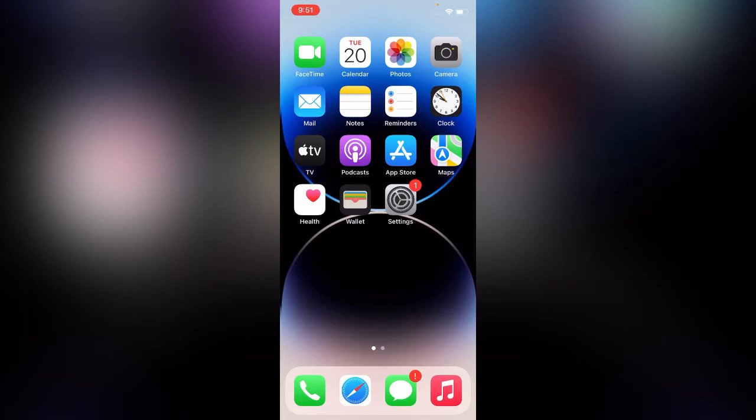When I open the camera, it's showing blue light on the camera. So how can you fix this blue light camera issue on iPhone? I have two simple solutions to fix this issue.